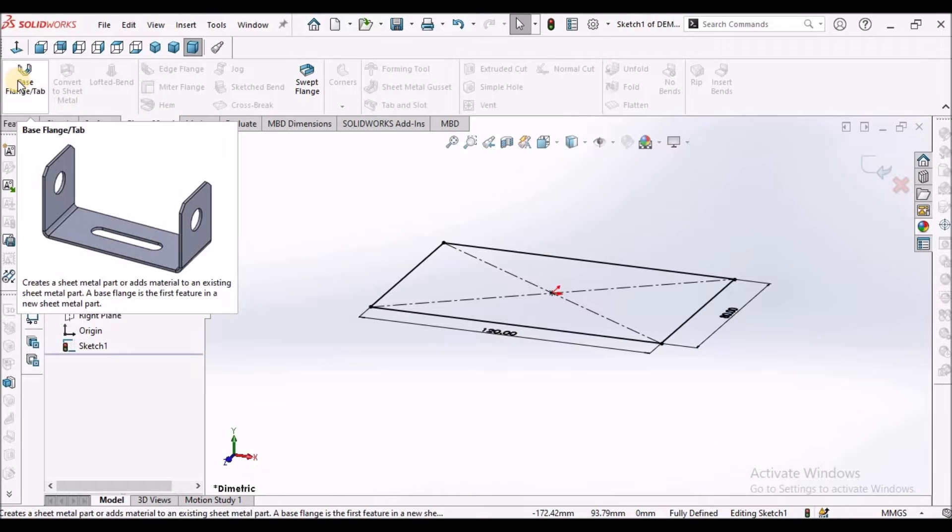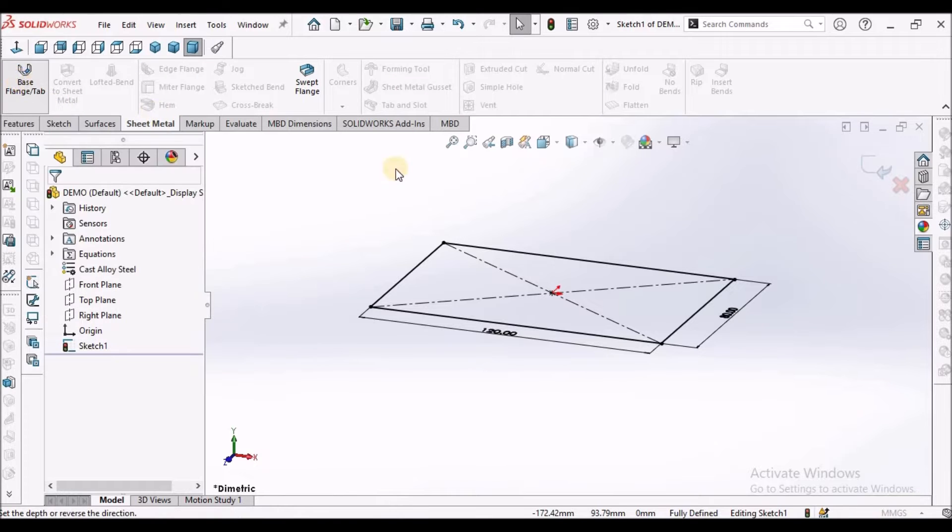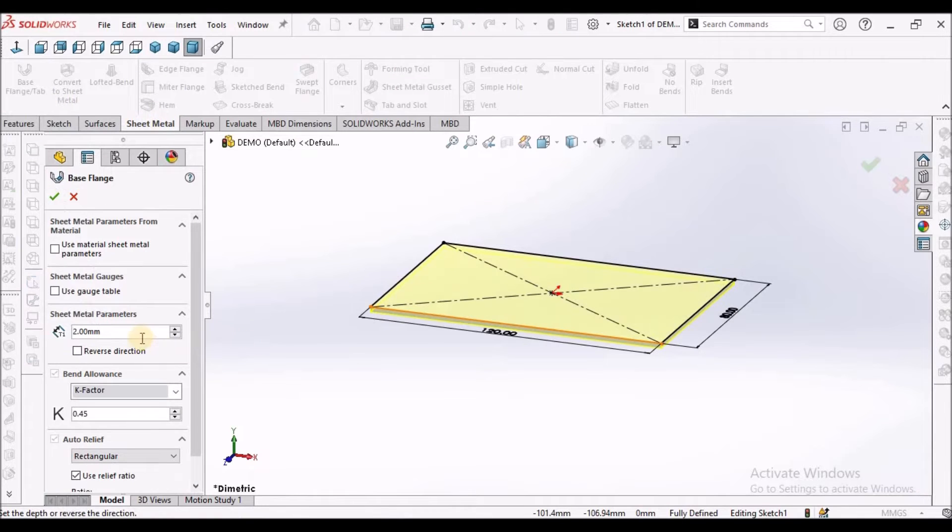Put a sheet metal module base flange. So here I have taken 2 mm and k factor is 0.45.